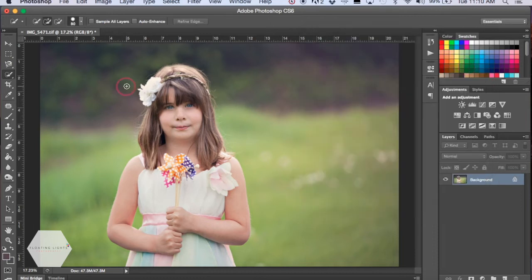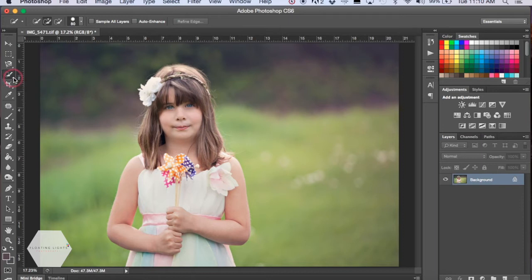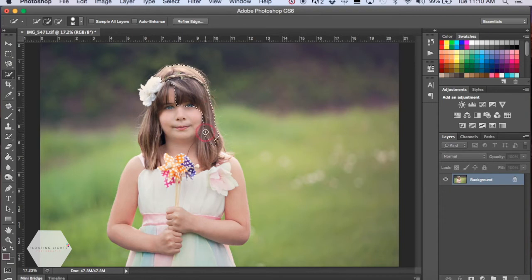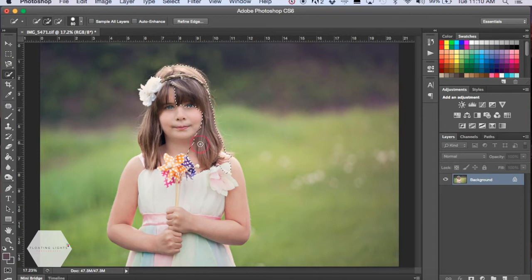We're going to use the Quick Selection tool here on the toolbar. You can hit W on your keyboard or come over here and click the Quick Selection tool. Now we're going to select her hair. It doesn't have to be perfect - you just want to get as much as you can and make your selection of the hair that you want included.